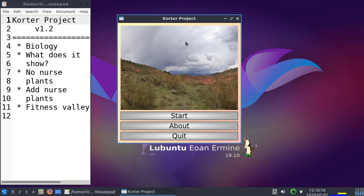And in this presentation, in this project, we call the bush a nurse plant or a facilitator. Because it facilitates or nurses the other species, we call them the facilitated species.